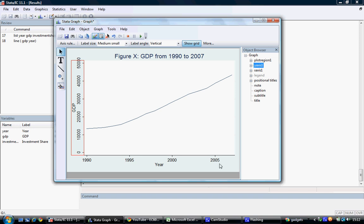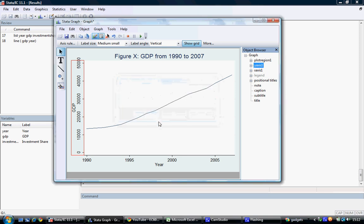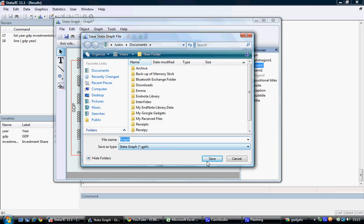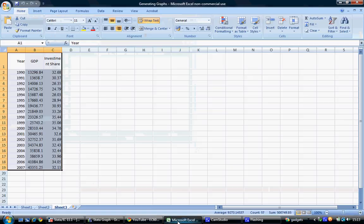We can make further adjustments by adding notes and subtitles to our actual graph. However, we're going to leave it in this instance. To do so, we simply reselect our stop graph editor, and we're told that we have not saved changes we have made, and do we want to save the changes before we leave. We select yes, designate the file, and select save. Now we have our graph saved, and we can right-click and copy this graph and paste it into Microsoft Word or Microsoft Excel.